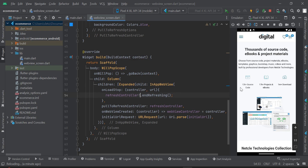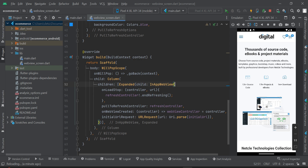Previously the refresh indicator was loading continuously without ending. Now that we've implemented the endRefreshing method, let's test it again. Pull to refresh — the app reloads — and the refresh indicator has also stopped loading. That's working correctly now.